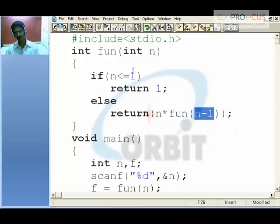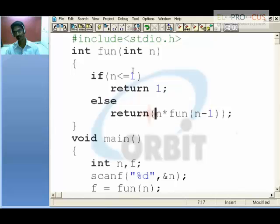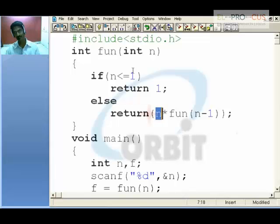This time 5 into, but the argument is 5 minus 1, which is 4. So you will go over here with the value and take 4. 4 less than 1 is false. Previously it was 5 into, now this time it is 4 into fun of 3. So it is 5 into 4 into 3 into 2 into 1.